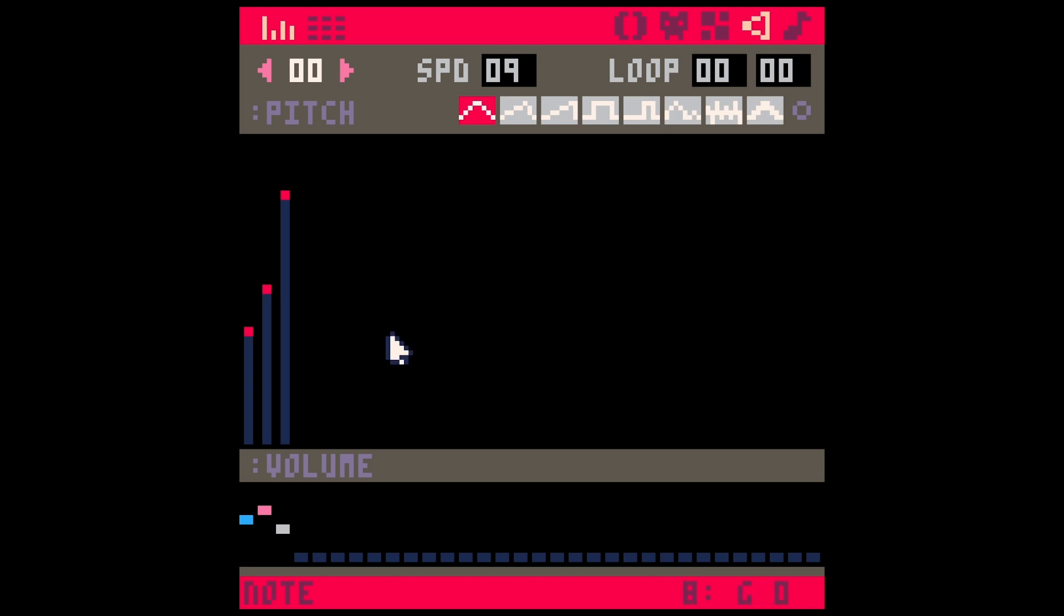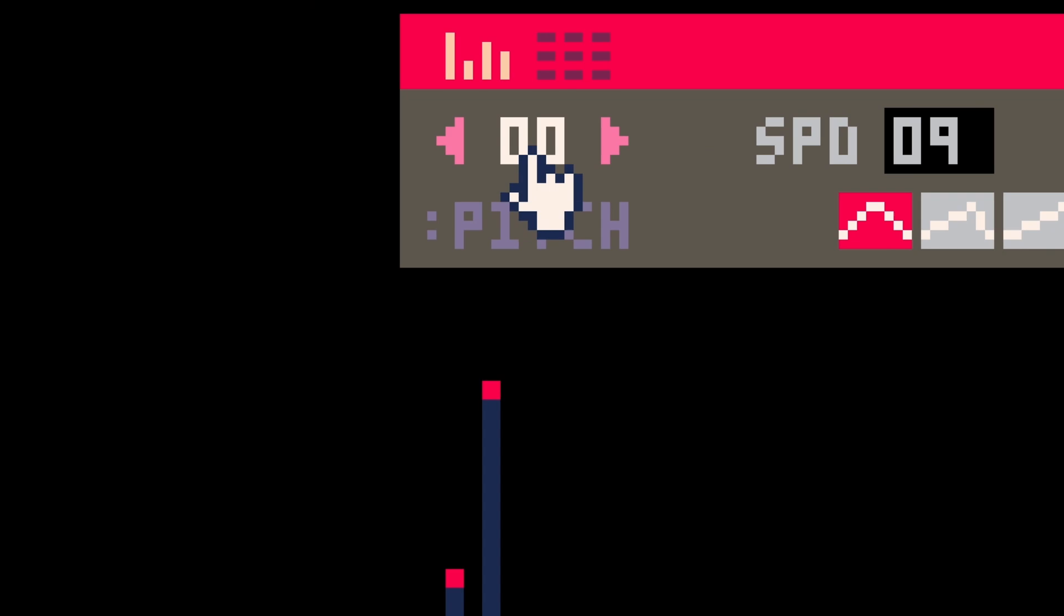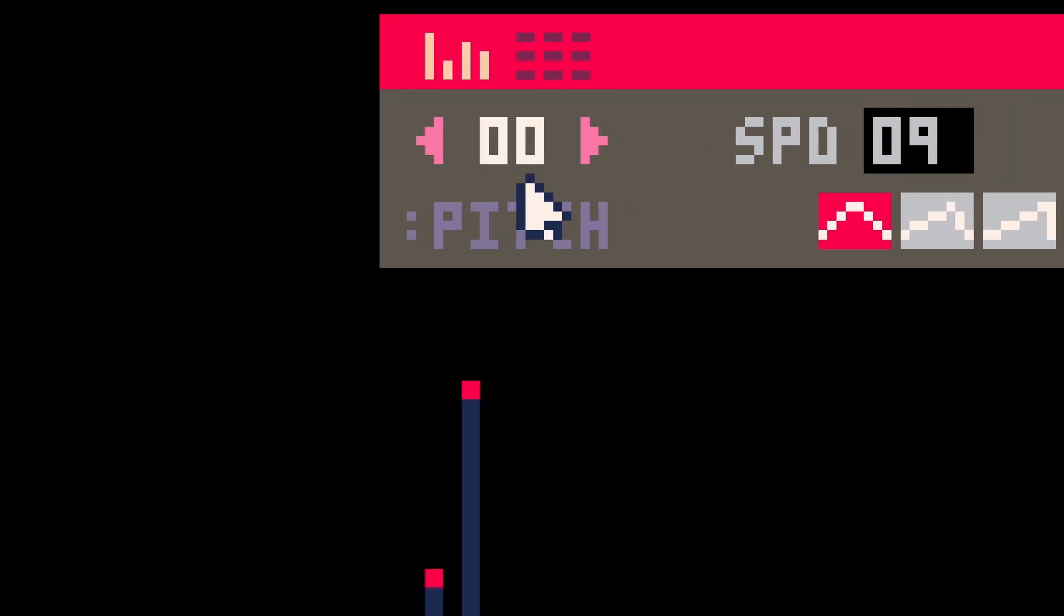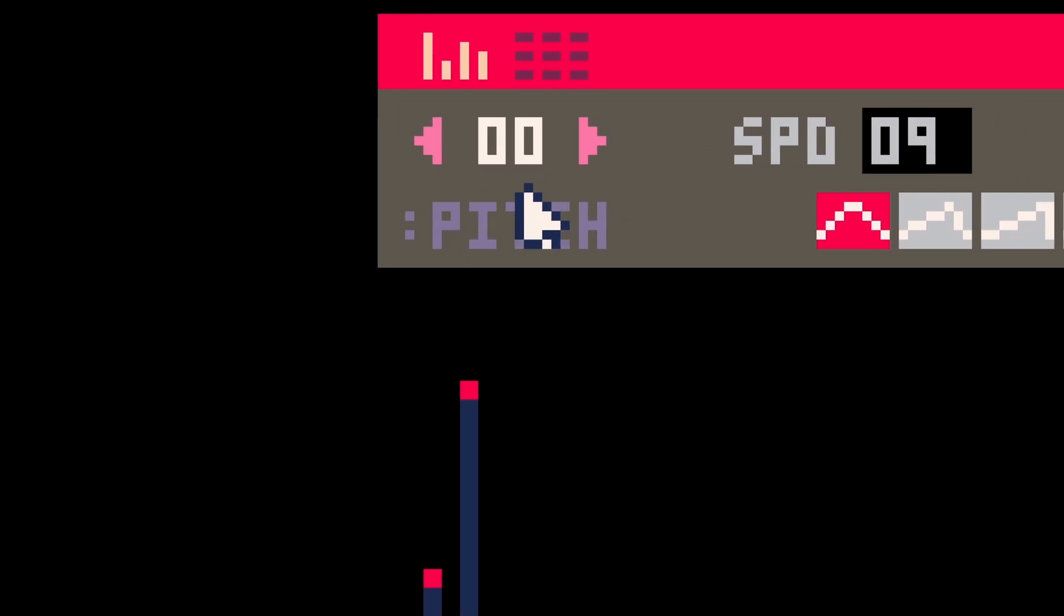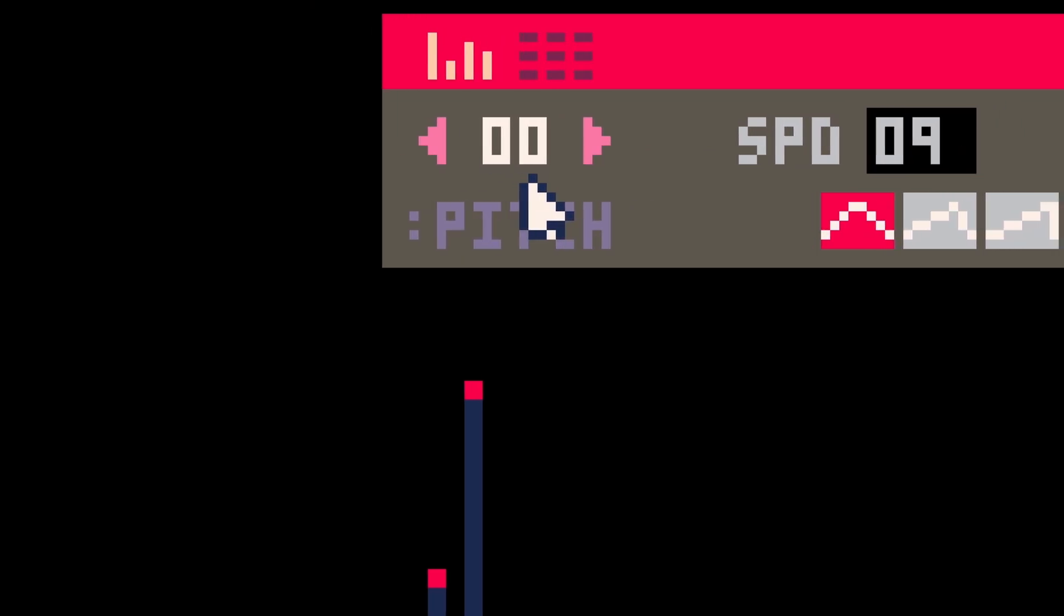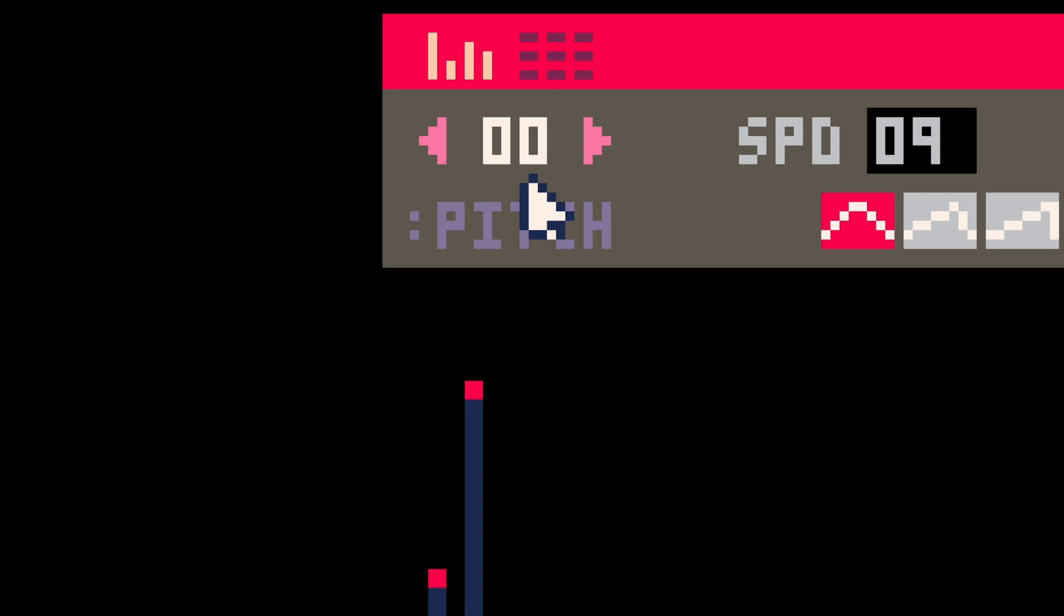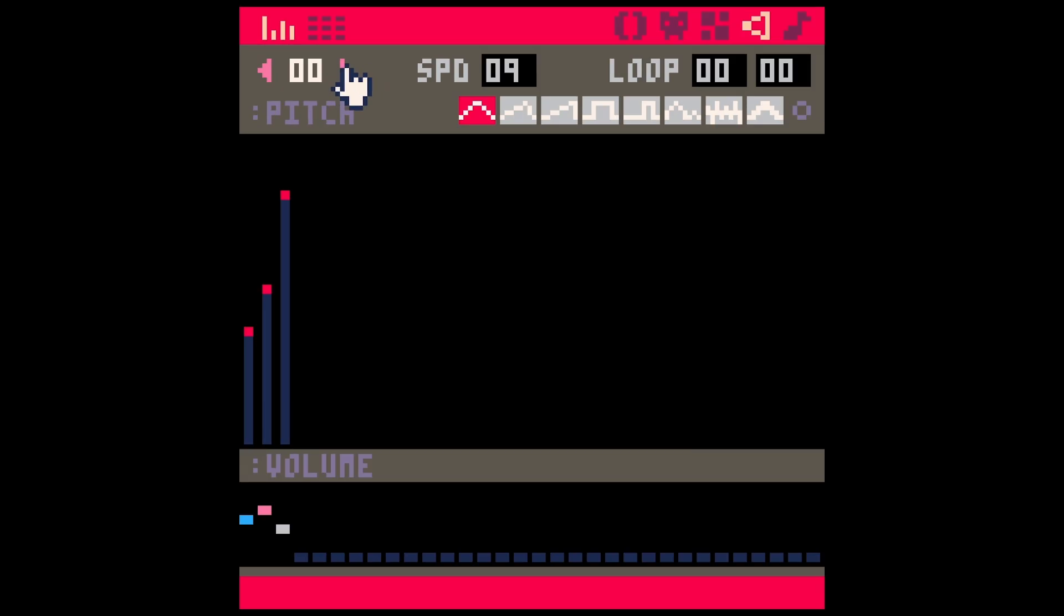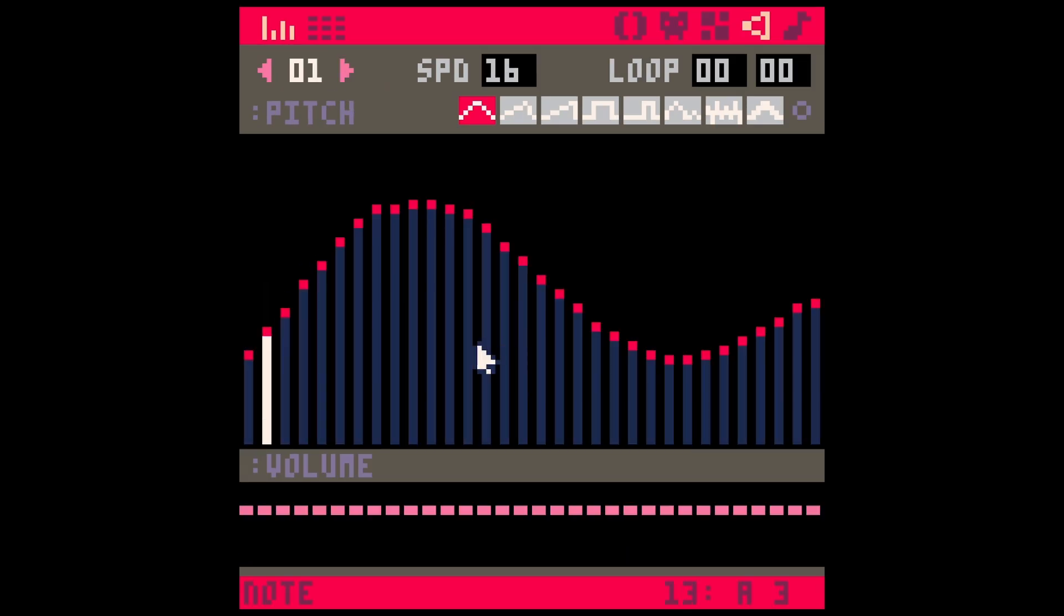So once you have your sound made, the sound lives in your kind of sound library. And you can look right up here. And this number is the number of sound that you're making. So this is sound zero. I can make another sound if I click this right arrow. Now this is sound one.